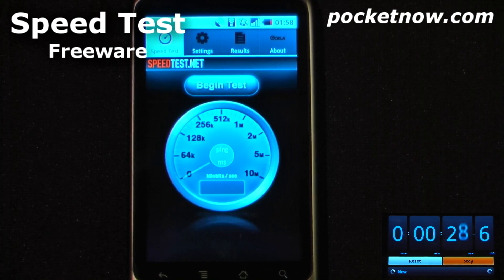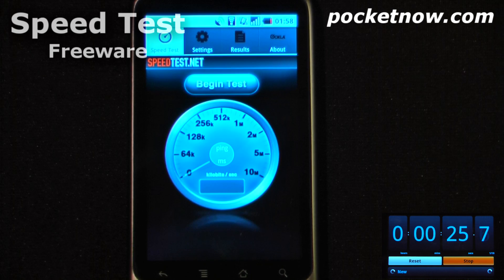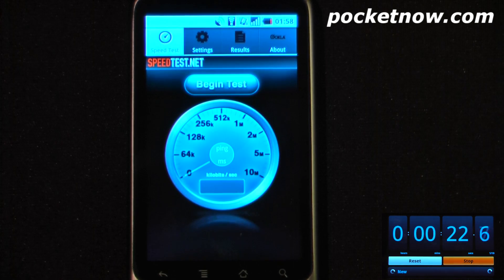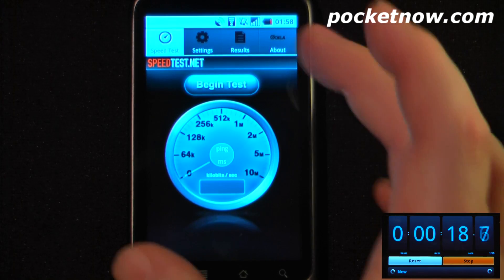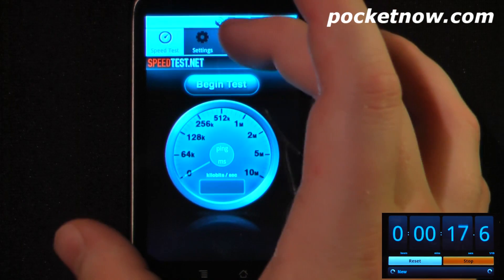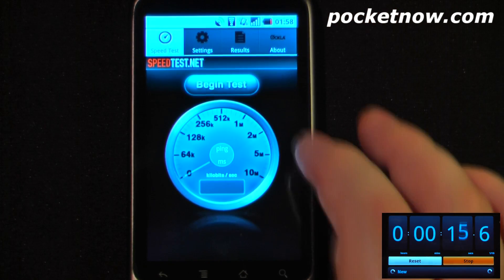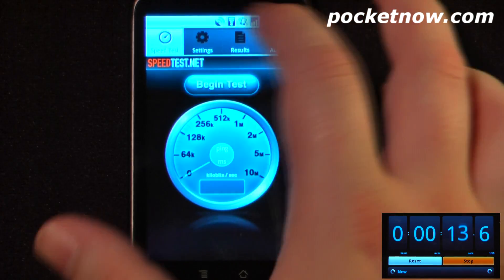Speedtest.net is a free application available on the Android market that allows you to test your network speed either through mobile or wifi connections. The program finds the closest server to you either by cell phone proximity or by GPS signal. All I have to do is click 'Begin Test' and it will begin.